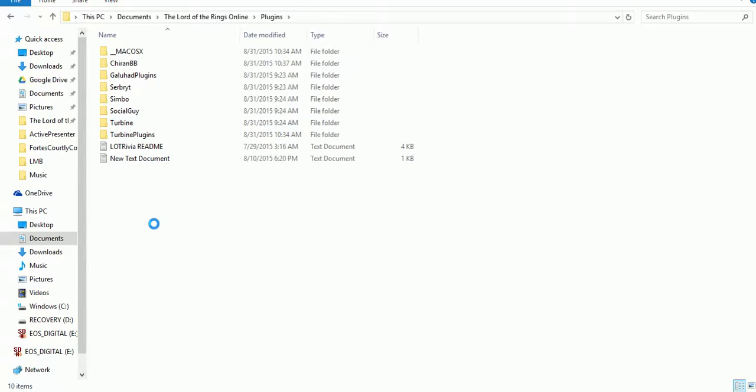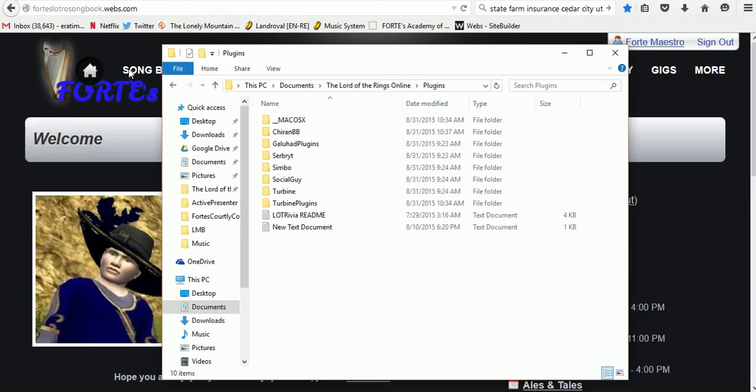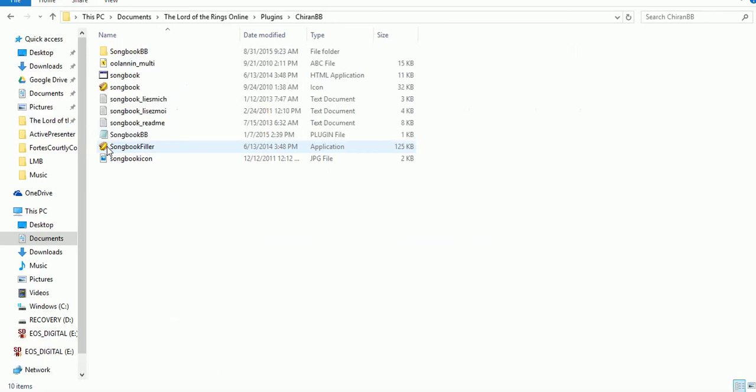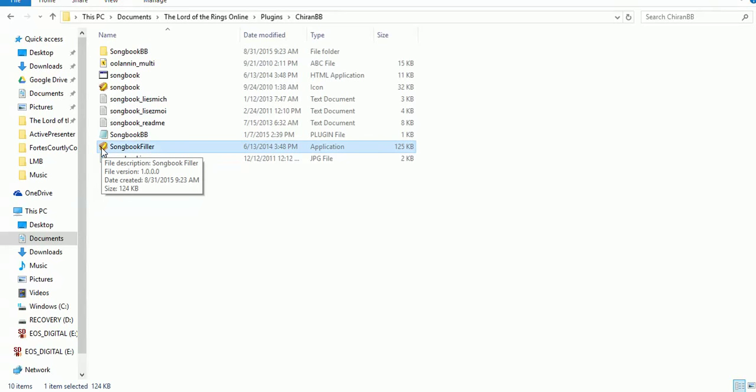In there you're going to have Chiron BB. Open it up here — you're going to double-click on it. Go ahead and open up the Songbook folder, and in there you're going to find two necessary files. You can decide whichever one you want to use. You're going to see what's called the Songbook Filler. Songbook Filler is a little application which you would double-click on and open up.